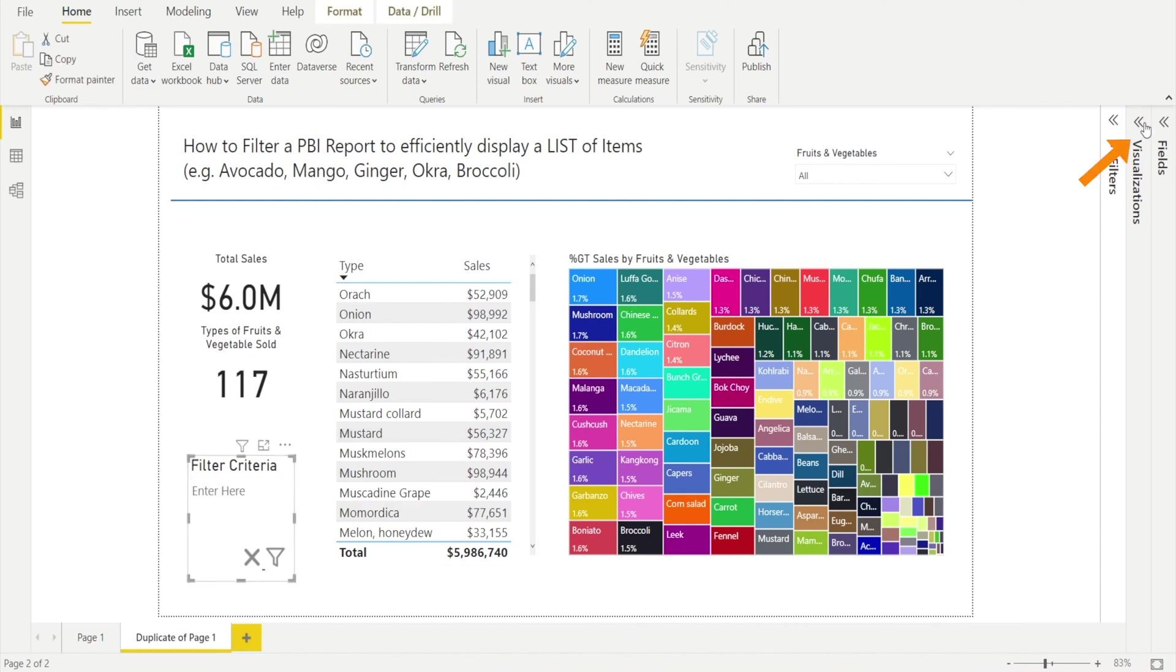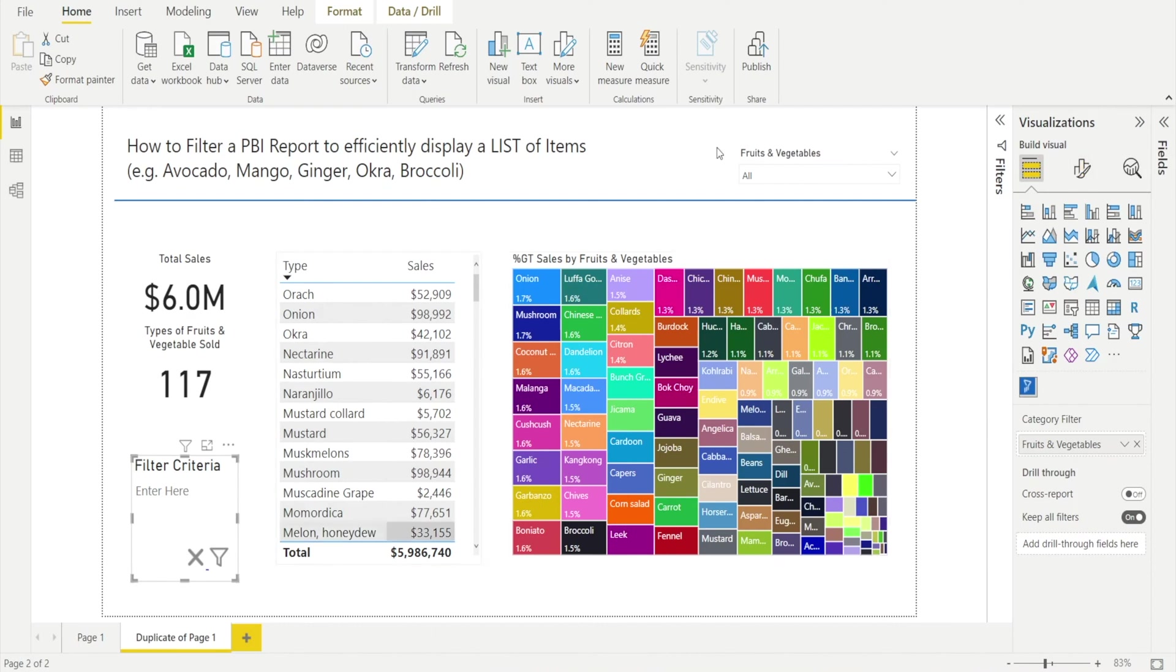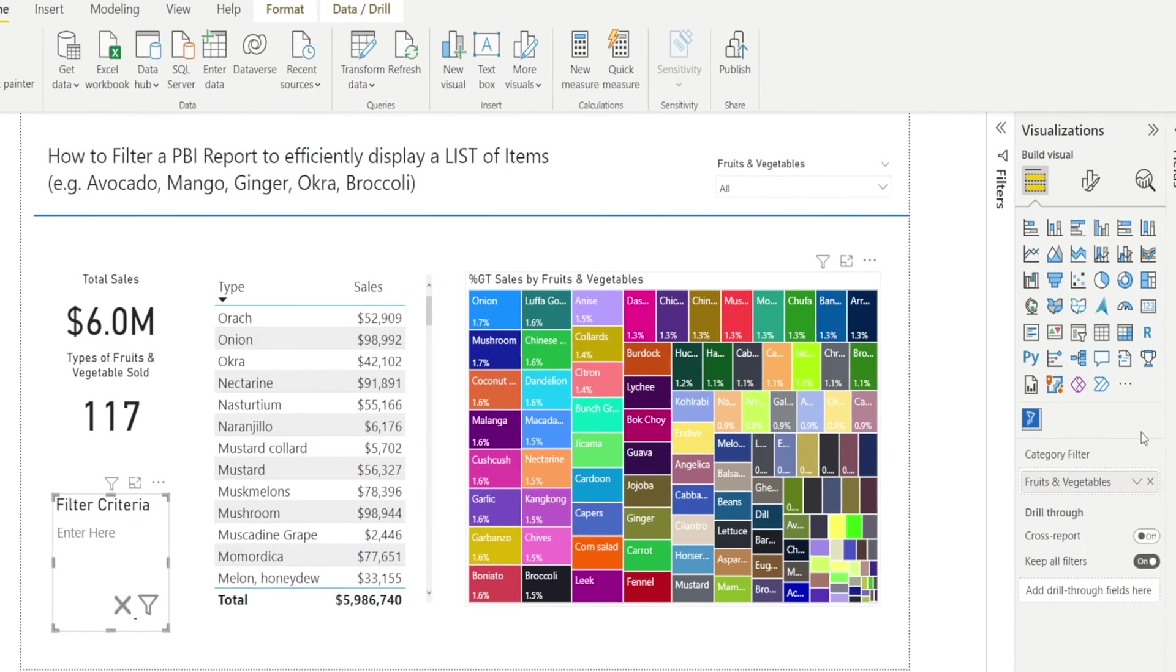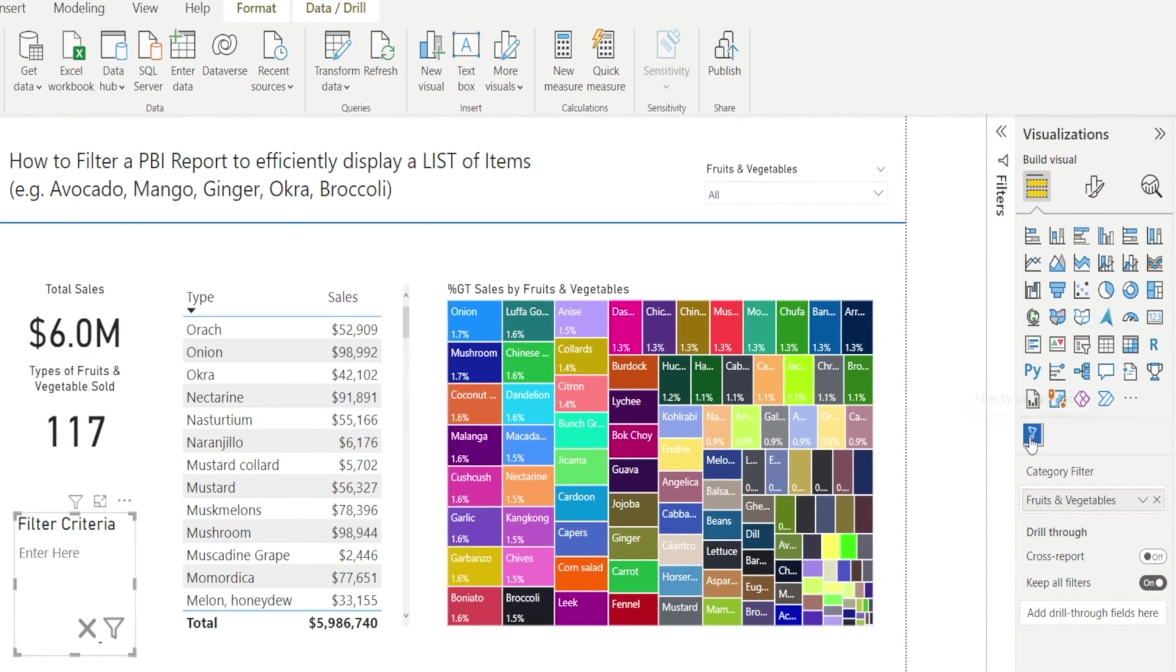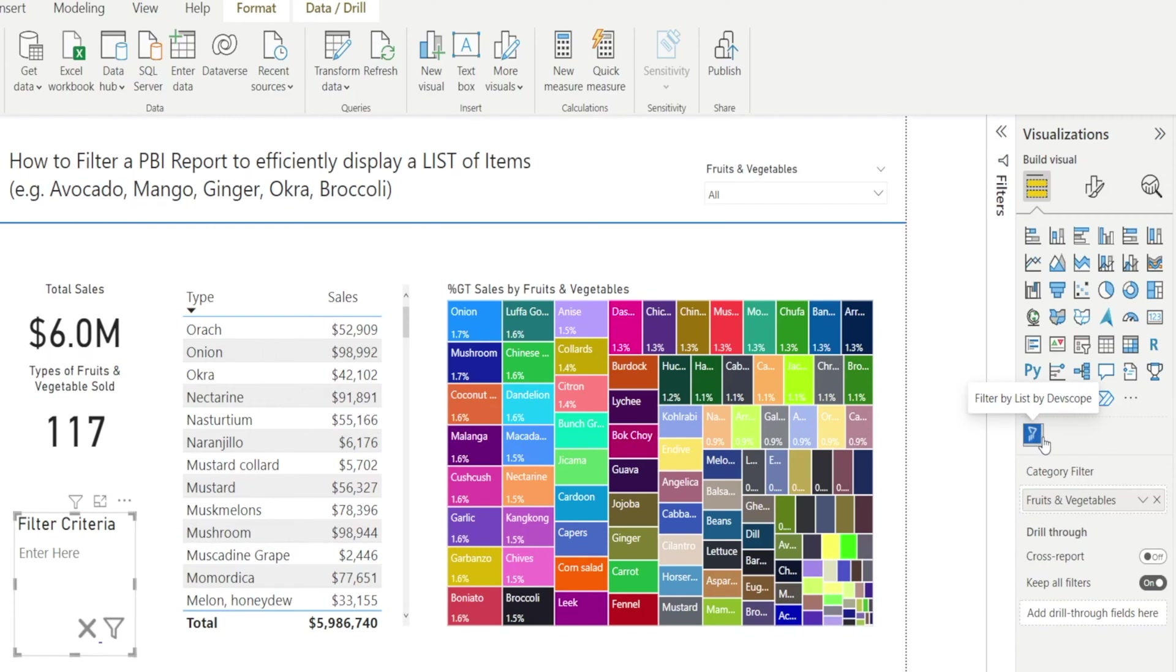The visualization that I have created to assist with filtering this report is called Filter by List by Devscope. This is not a standard visualization so you need to first add them to your visualization pane. So, to do that, click Get More Visuals and then click that.